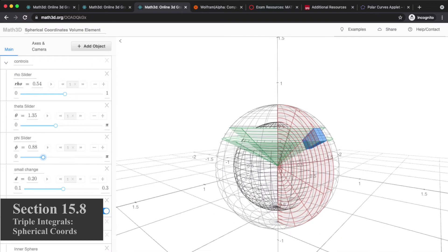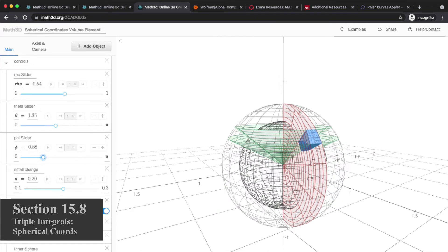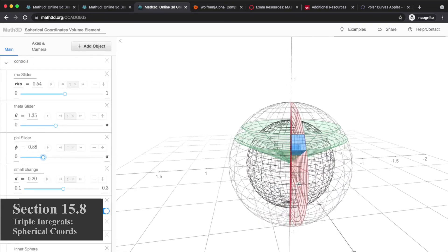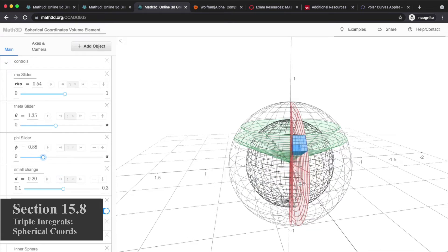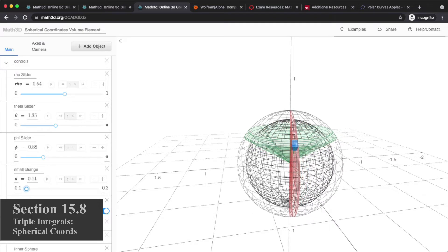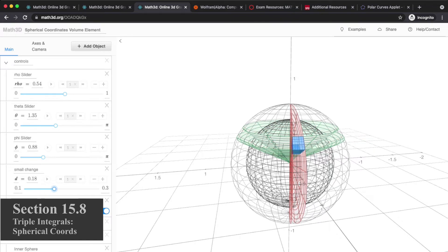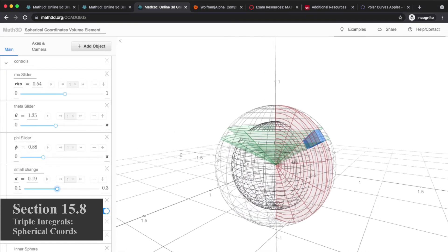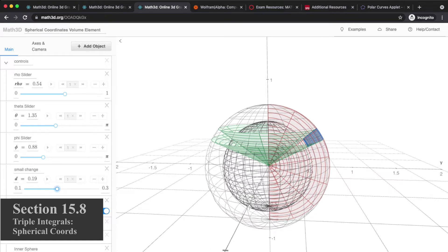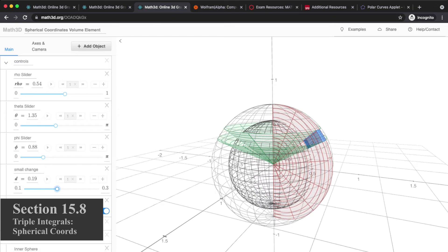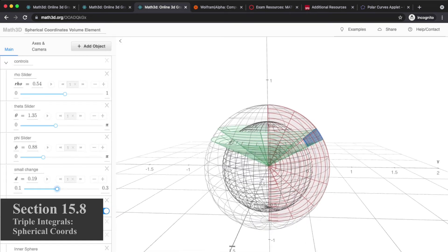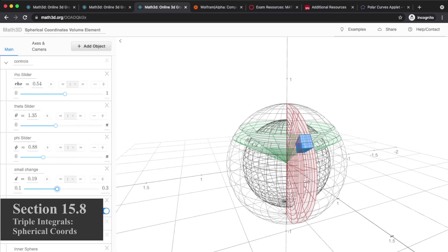So it depends on rho and it depends on phi. But it also depends on dρ, dφ, and dθ — the thicknesses of the dimensions of this box. The red planes are two theta planes; the separation between them is dθ. If I shrink that, the solid shrinks — so the theta thickness determines the volume. The two green cones represent two different phi values; the separation is dφ. The volume also depends on the rho thickness — the separation between the two concentric spheres.